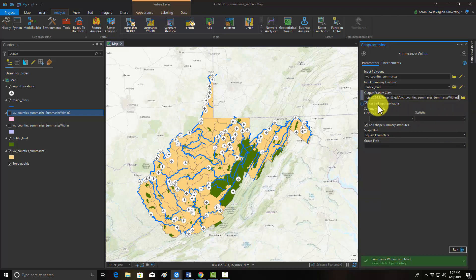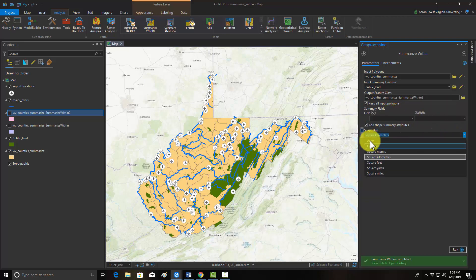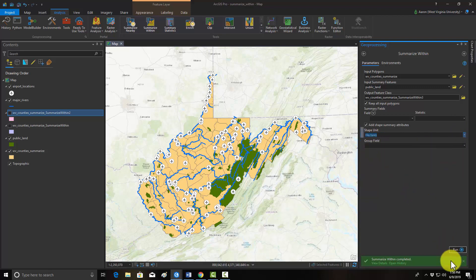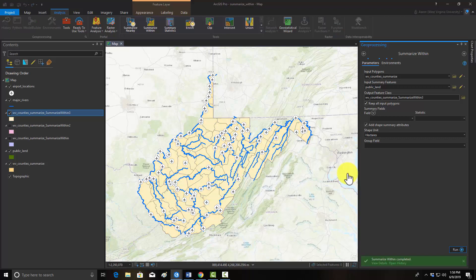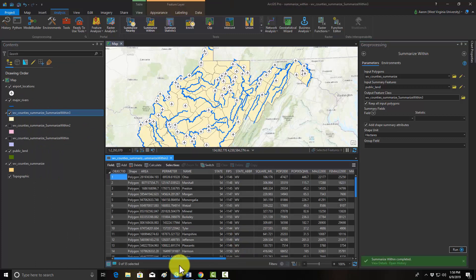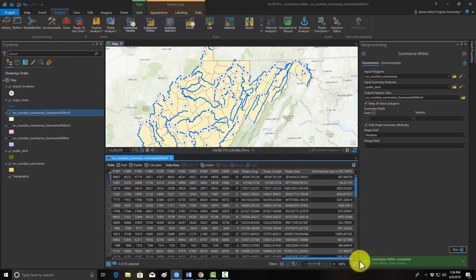We don't need a summary field. We can change the units if we want — acres, hectares, square kilometers. For the heck of it, we'll just do hectares. Hit run. This one might take a little bit longer because this is a more involved calculation in terms of the amount of geometric overlay that has to be performed. We got a new output, and if we open up the attribute table, we should see the area of public land there in hectares.